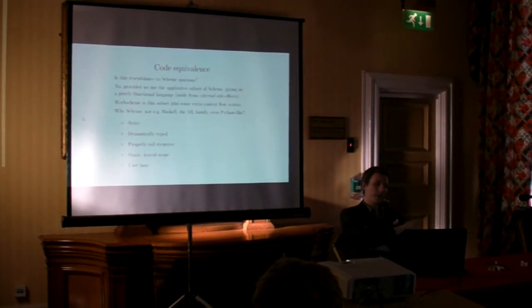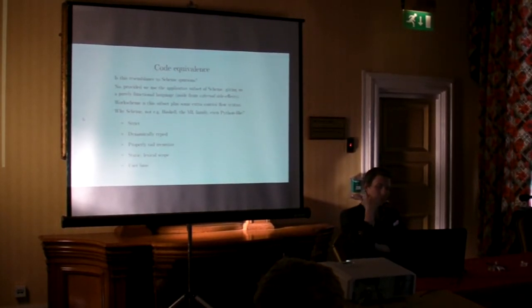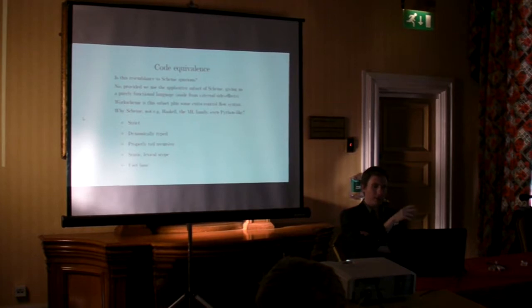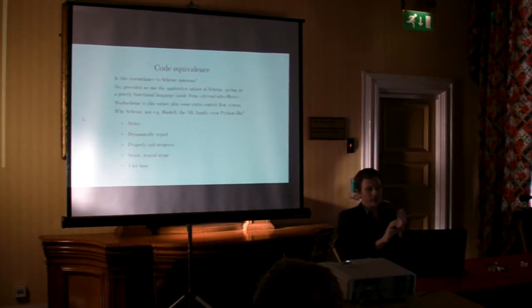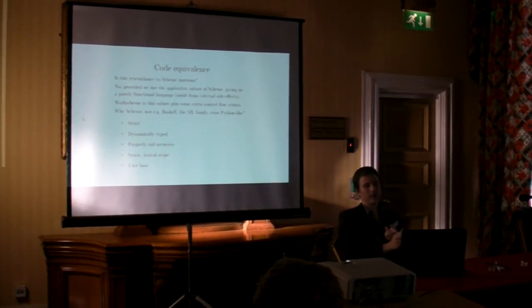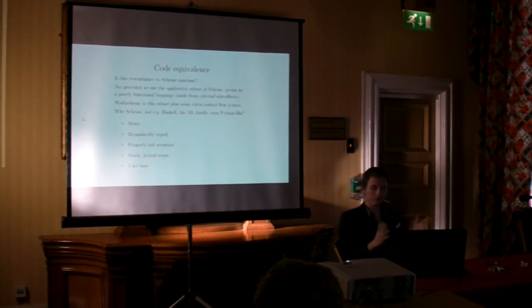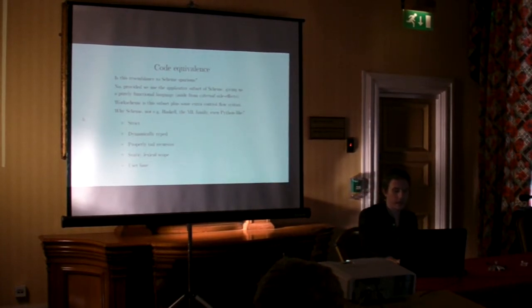Why Scheme and not any other language? Well, if you run through the logic of how this works, you really need something strict, dynamically typed, tail recursive, static lexical scope, and it helps if other people use it. It's basically Scheme.